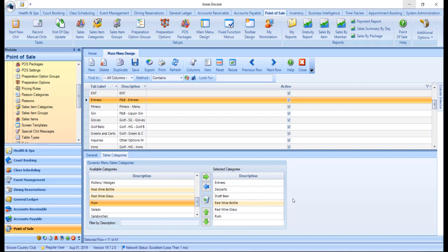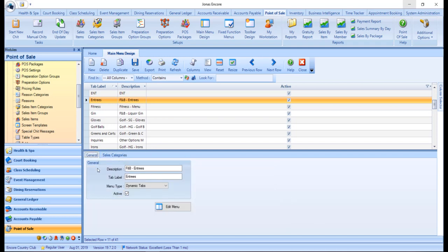Then we want to switch back to the General tab and click the Edit Menu button, which will launch the menu designer. However, first, let's take a look at a static menu type.